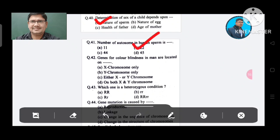Question 42: Genes for color blindness in men are located on: Option A. X chromosome only, B. Y chromosome only, C. Either X or Y chromosome, D. Both X and Y chromosomes. The answer is X chromosome only, Option A.